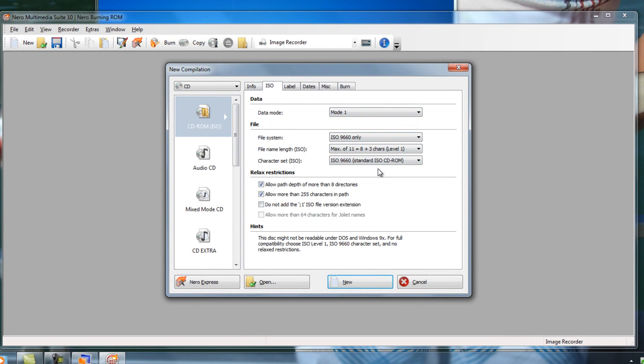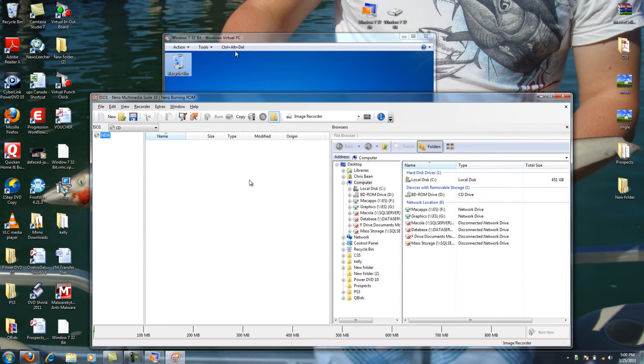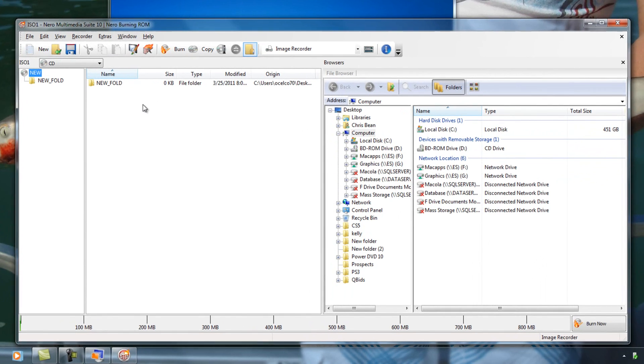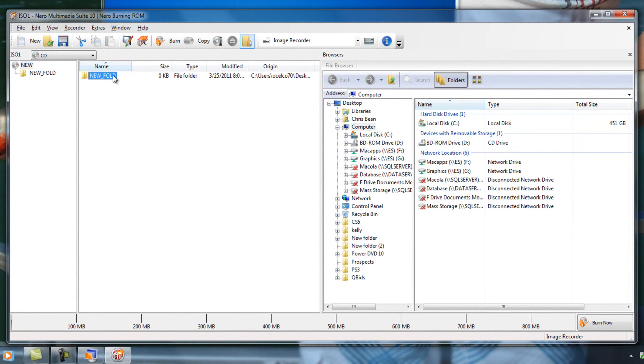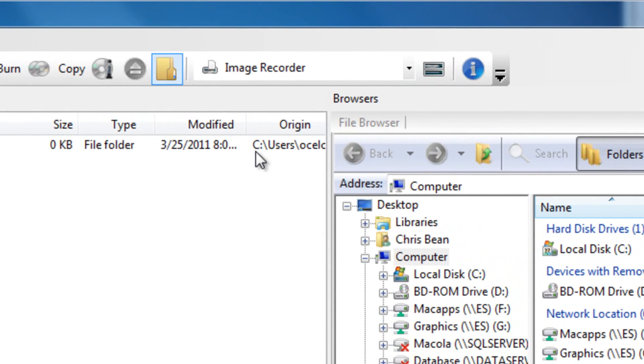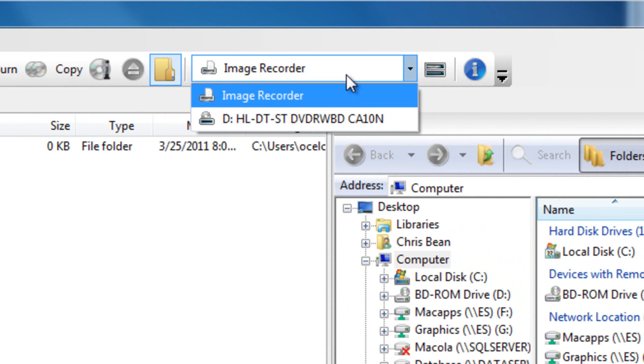This is just a folder, so I'm just going to use the CD-ROM. Just click New. I'm just going to drag this over off my desktop. Small folder just to keep it easy, so you don't have to sit here and watch it pretty much make it turn into an ISO file for the next 20 minutes.